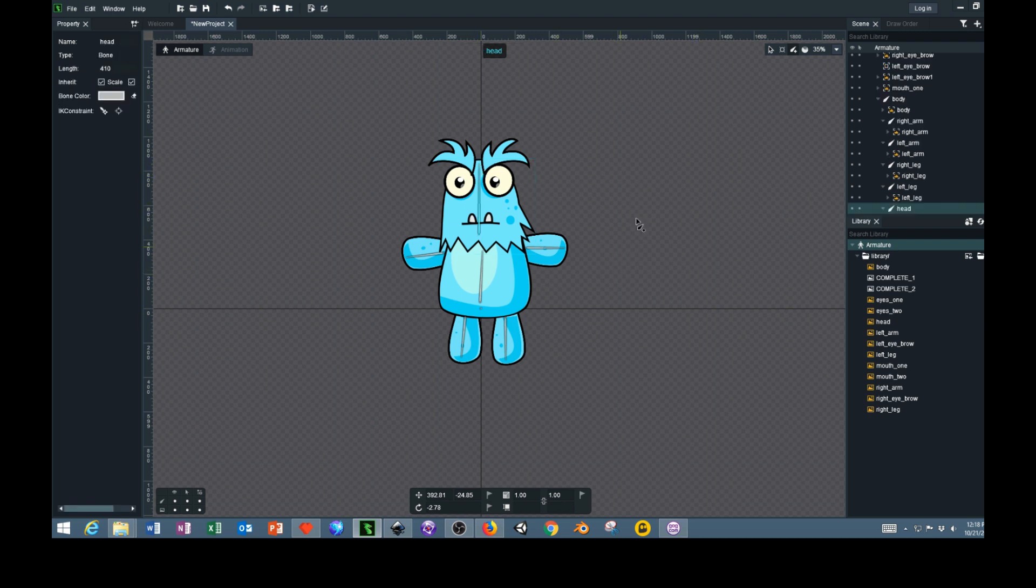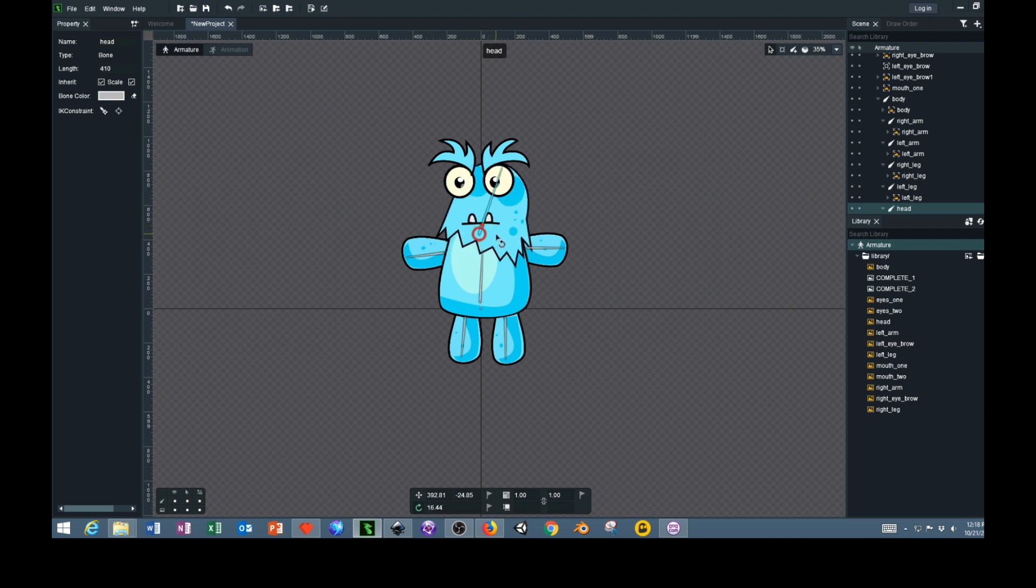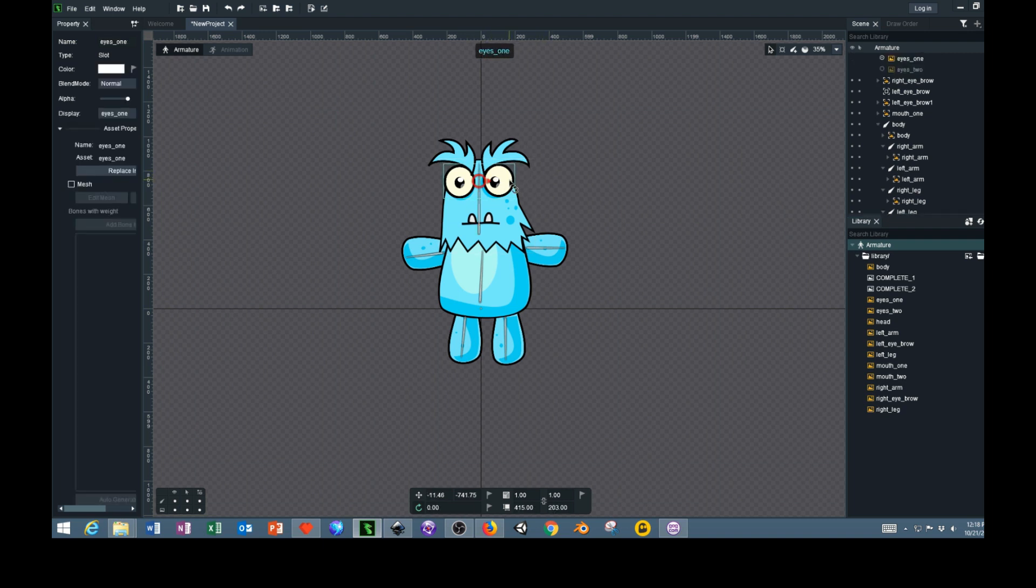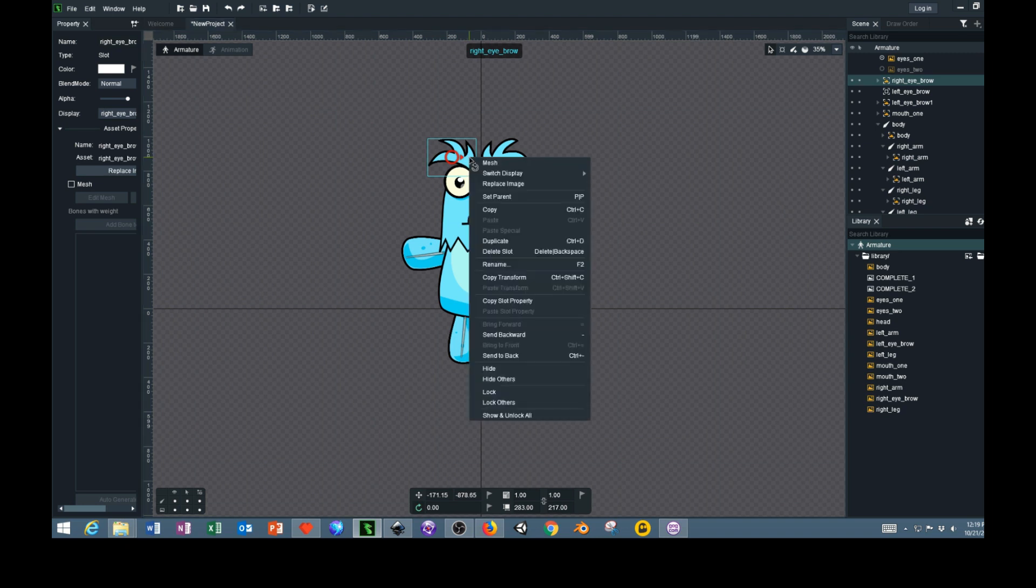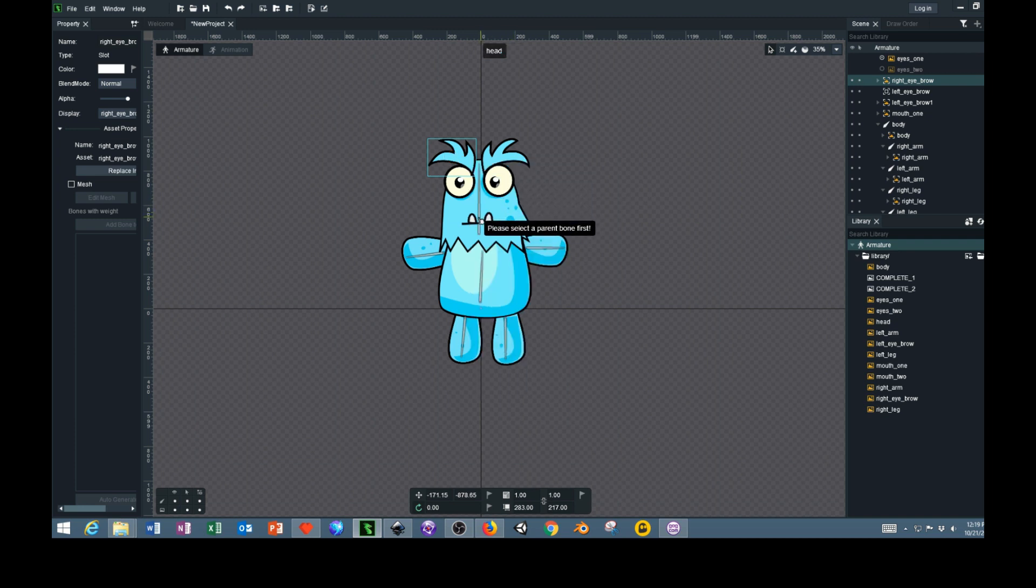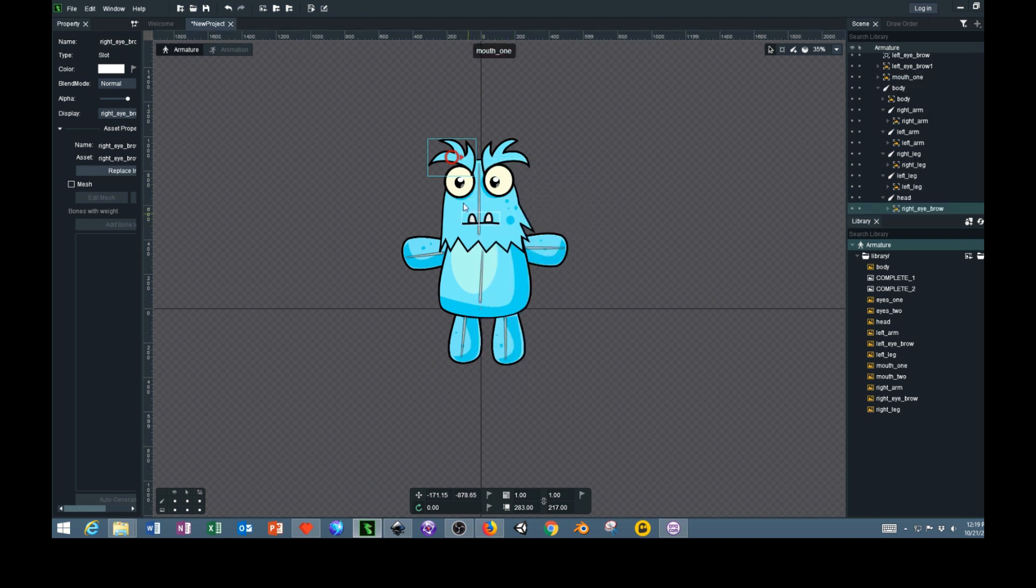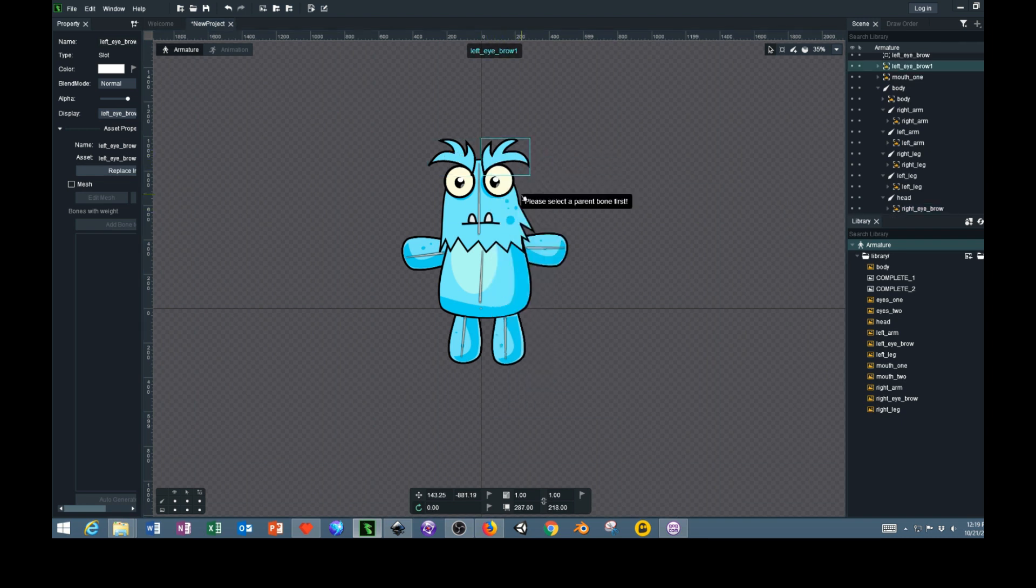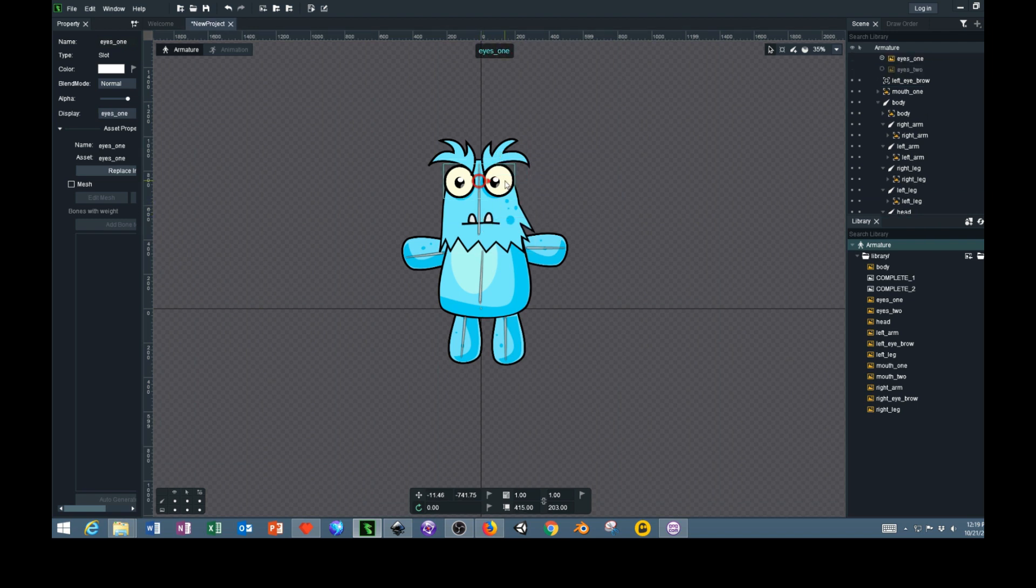Now we have the bones for the body, but if we rotate this, we'll see the head is moving without the rest of the face. To fix that, we'll go through each item. We'll start with the top eyebrow, click right click, and then select Set Parent. We'll select this bone and this bone will be the parent to this. We'll do the same thing with the eyebrow, set parent, select the bone. Select the eyes, set parent, select the bone.